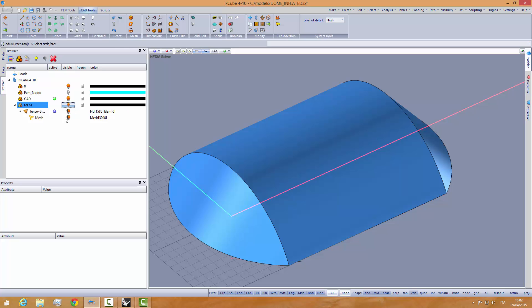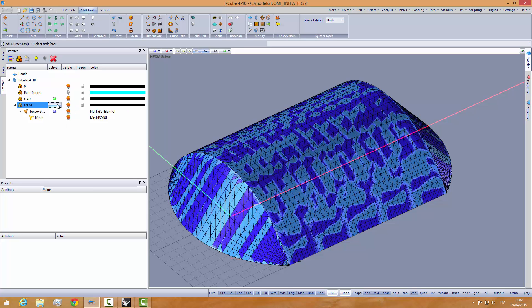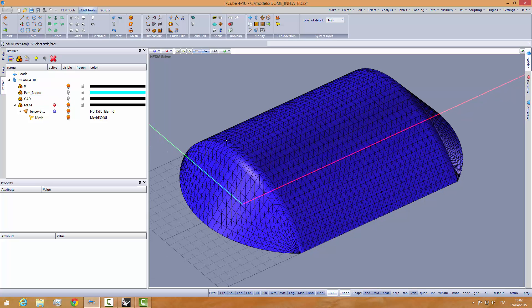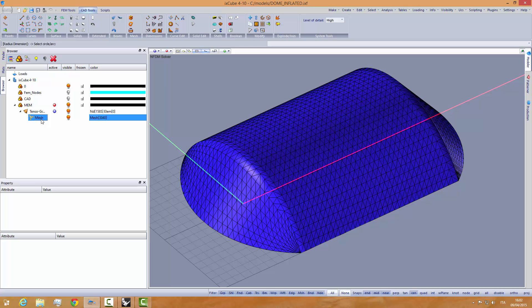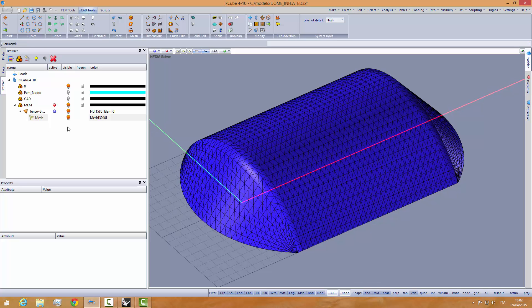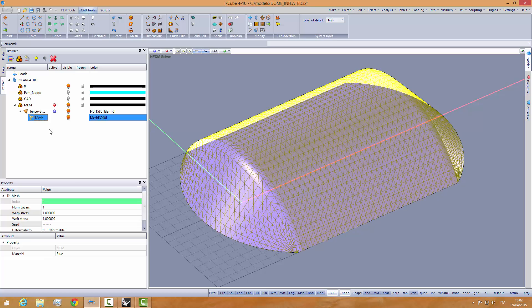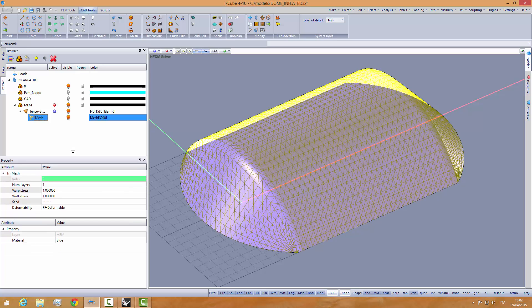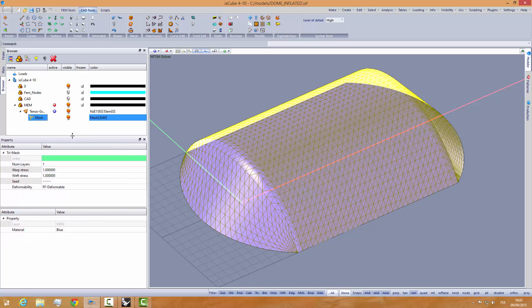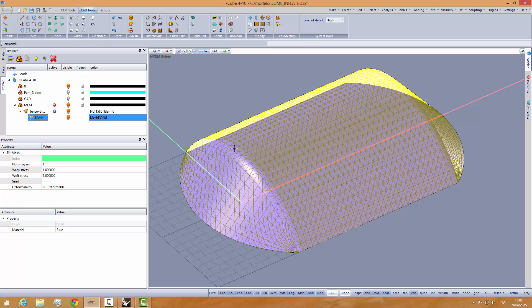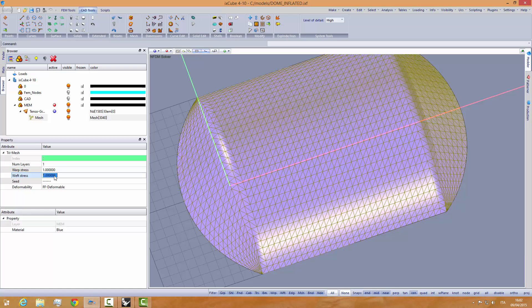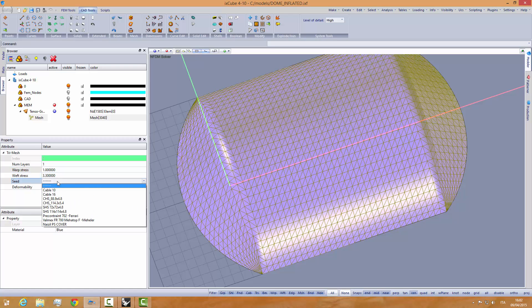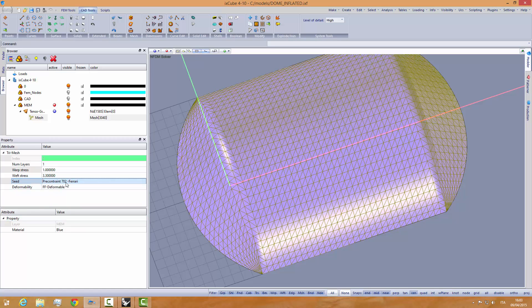Let's activate this again and hide the CAD. Remember that in the weft direction, the prestress has to be 3.3 kN per meter. We are using kN per meter and now using a real membrane.